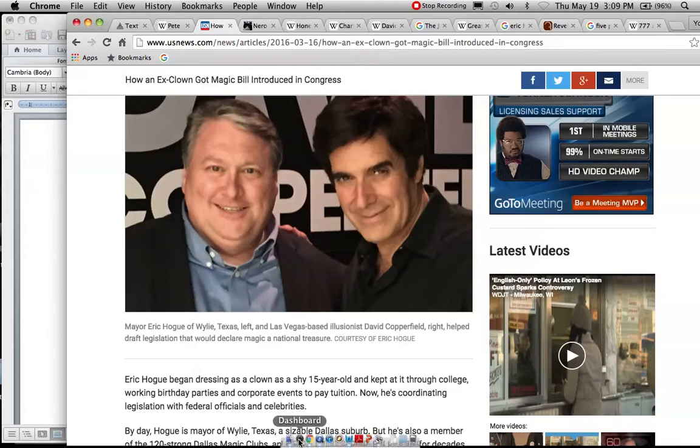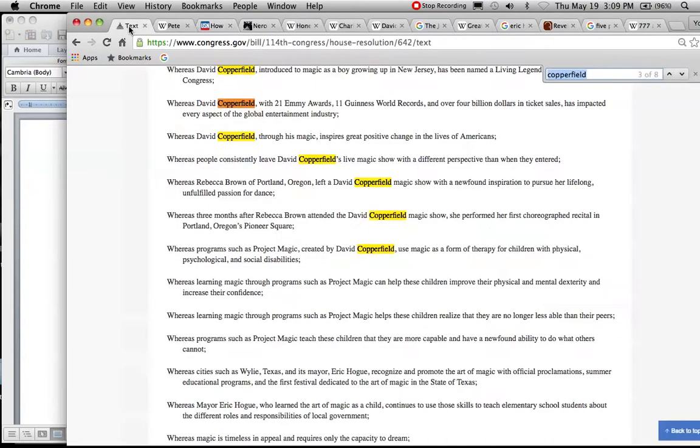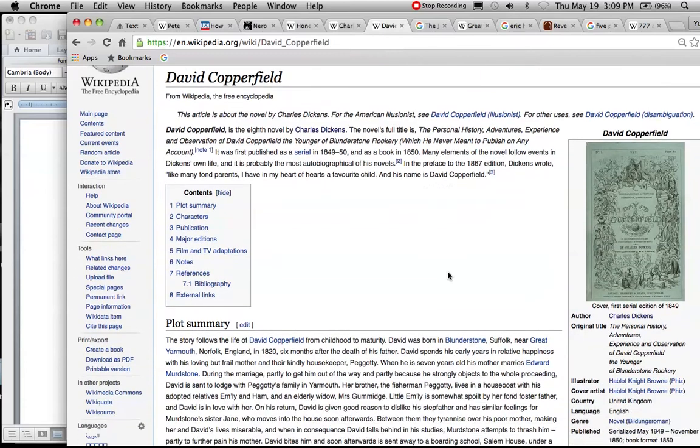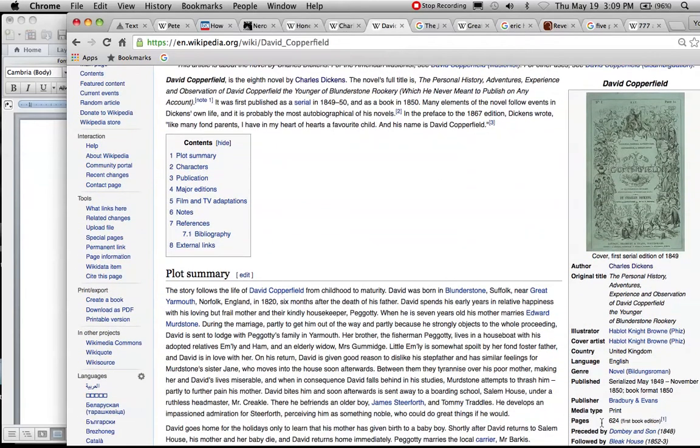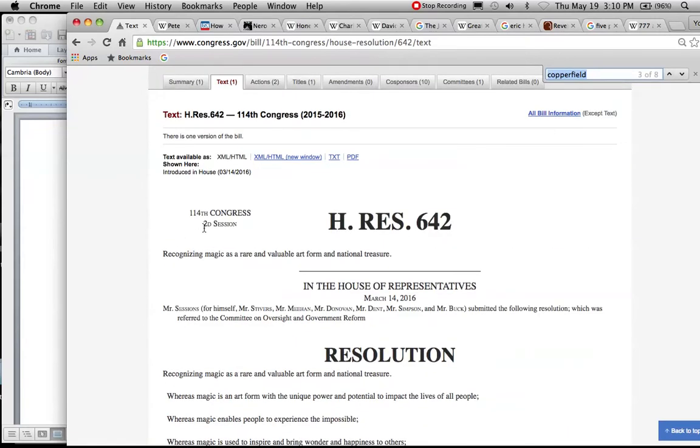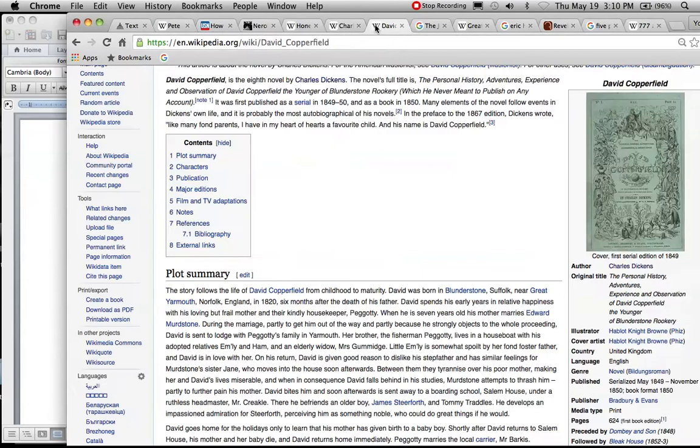The importance of that 15th century being mentioned, the number 15, the devil card. We're going to talk about all of the other figures in here, Copperfield who you see highlighted a number of times. Whereas Mayor Eric Hogue, who learned the art of magic as a child, continues to use those skills to teach elementary school students about the different roles and responsibilities of local government.